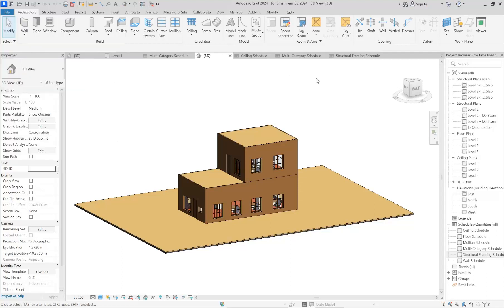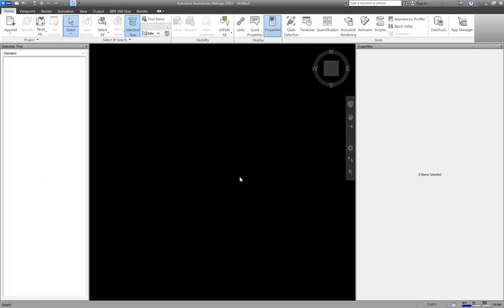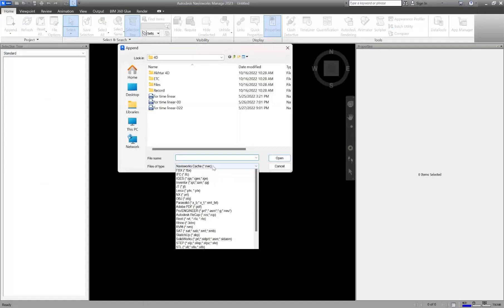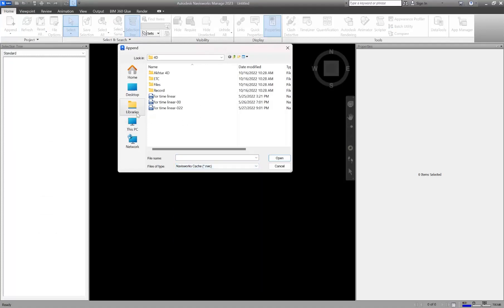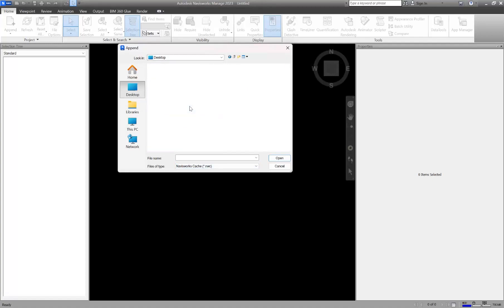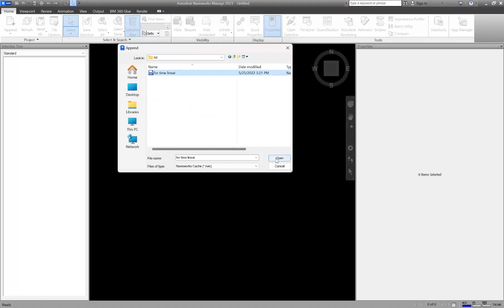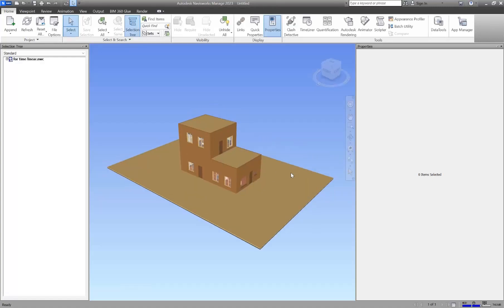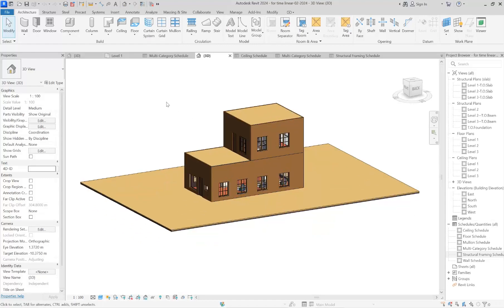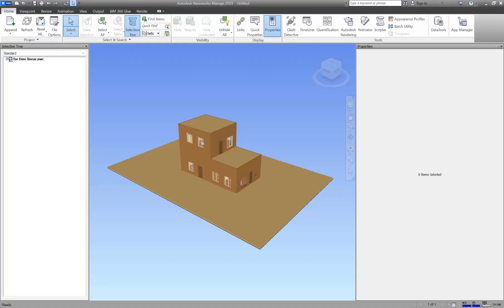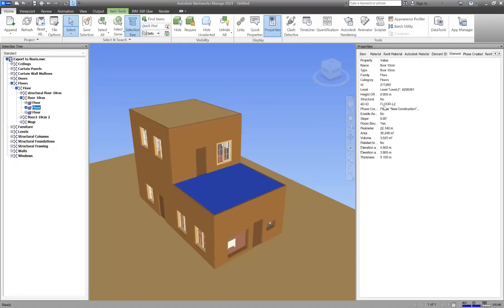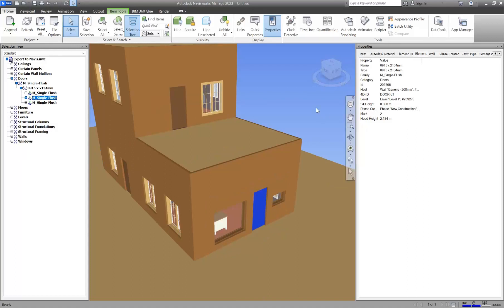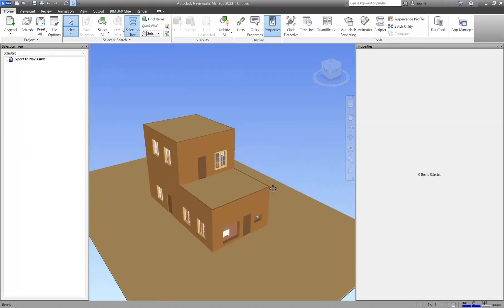In order to transfer this file to Navisworks, you can export it in NWC format or open your Revit file directly in Navisworks. I exported the file in NWC format — let me open it. Once you have your Revit file in Navisworks, you can transfer it directly or via NWC export. As you can see, when I click on an element it shows all the IDs.